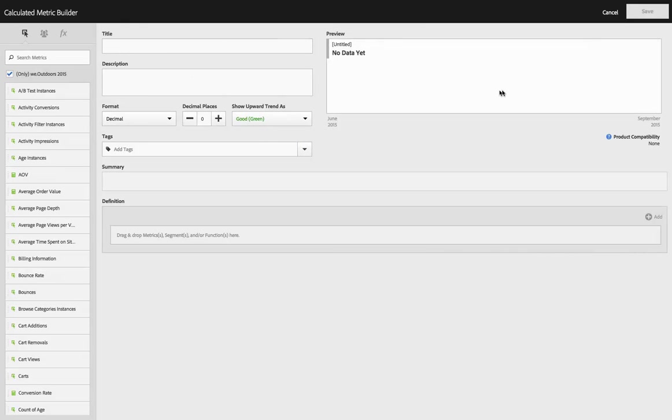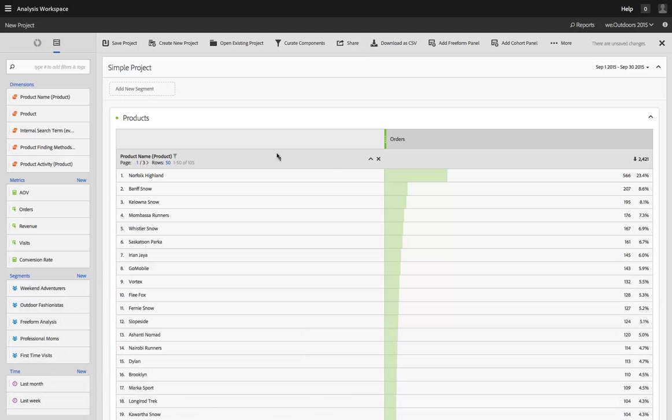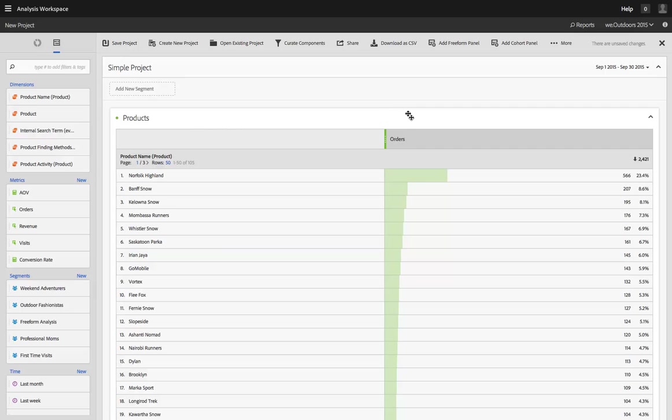So I could create a metric here, and if I save it or if I cancel, either way, I get taken right back to the project I was working on. I don't have to leave this experience. I'll give you a couple of examples of that in a minute.